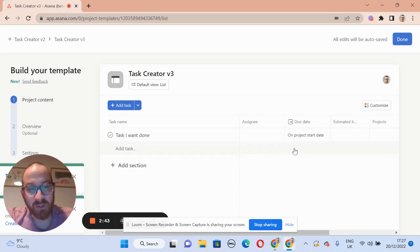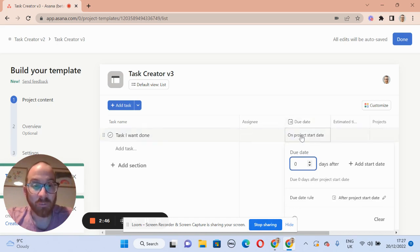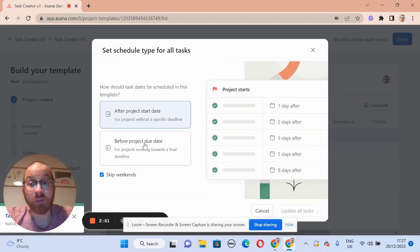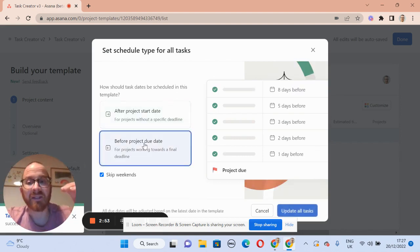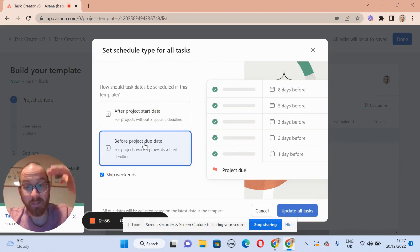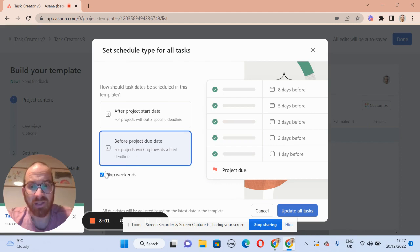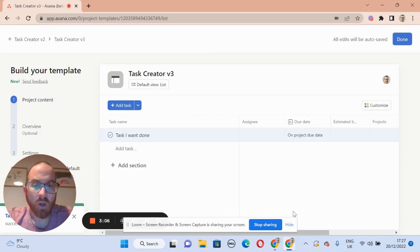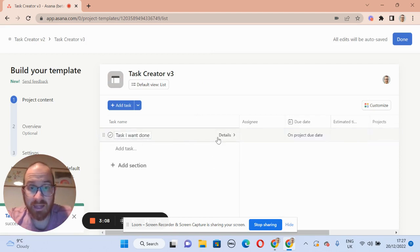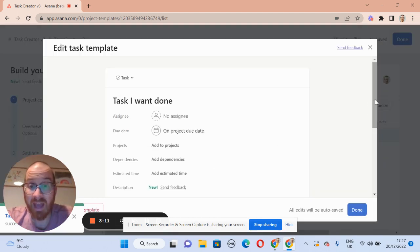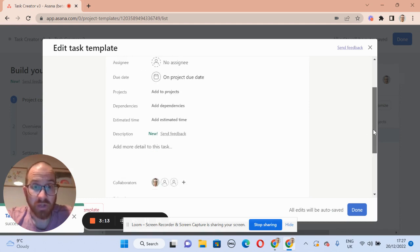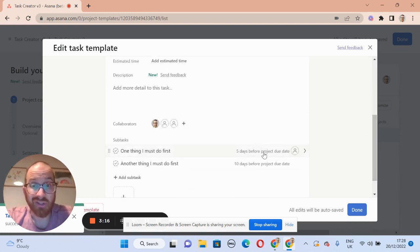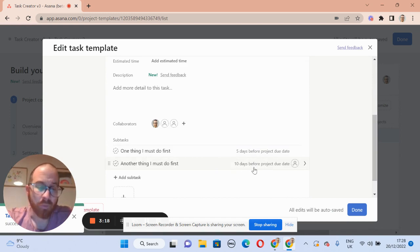There is one important change we need to make to the template. Currently it's working from the project start date, but we actually want it to work from the project due date, because it's the final parent task that we want to set the date for. So I've made it relative to the due date, set skip weekends, and updated all the tasks. Now this task happens on the project due date, this one five working days before, and this one ten working days before the project due date.